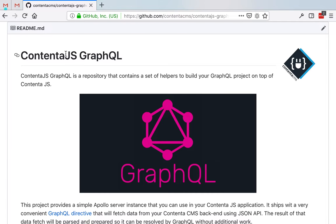Drupal is very good at modeling content. There is a fantastic way to expose that content, and that is through JSON API.